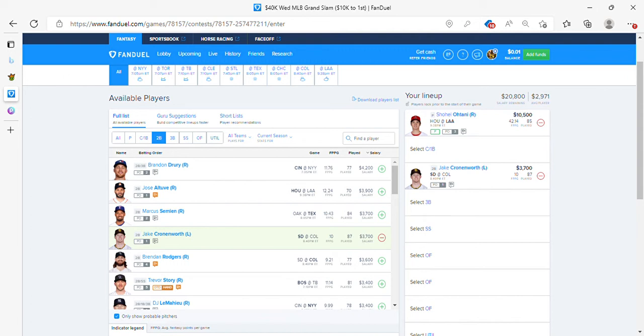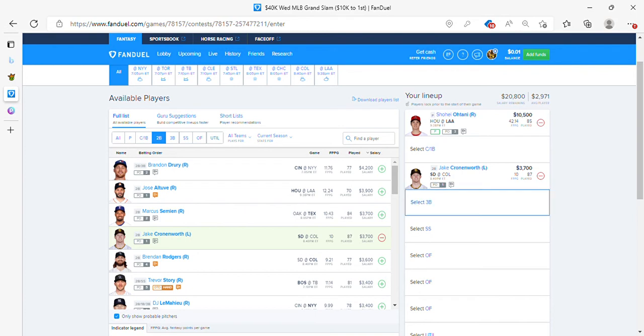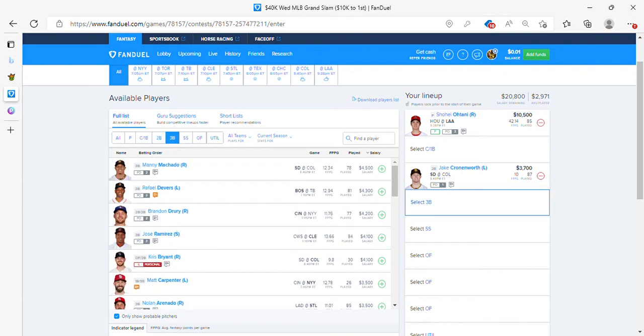Just basically, put dummy lineups in. And 20-30 minutes before lock, I send you my updated lineups. Plug them in. Play with money. Go about your day. So that's about it. Where are we? Second base. We're going to third base. Definitely picking Machado. 4,500.